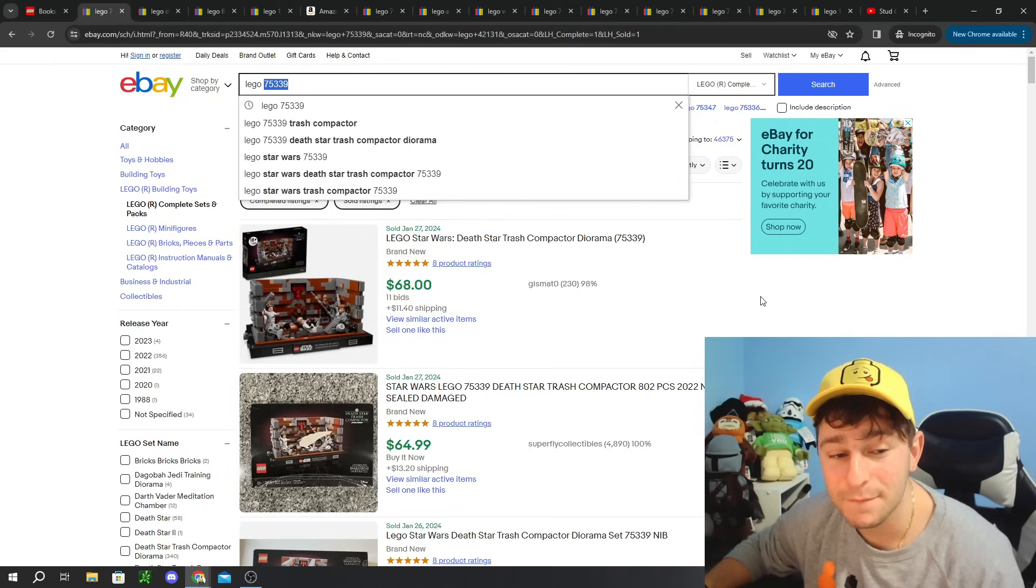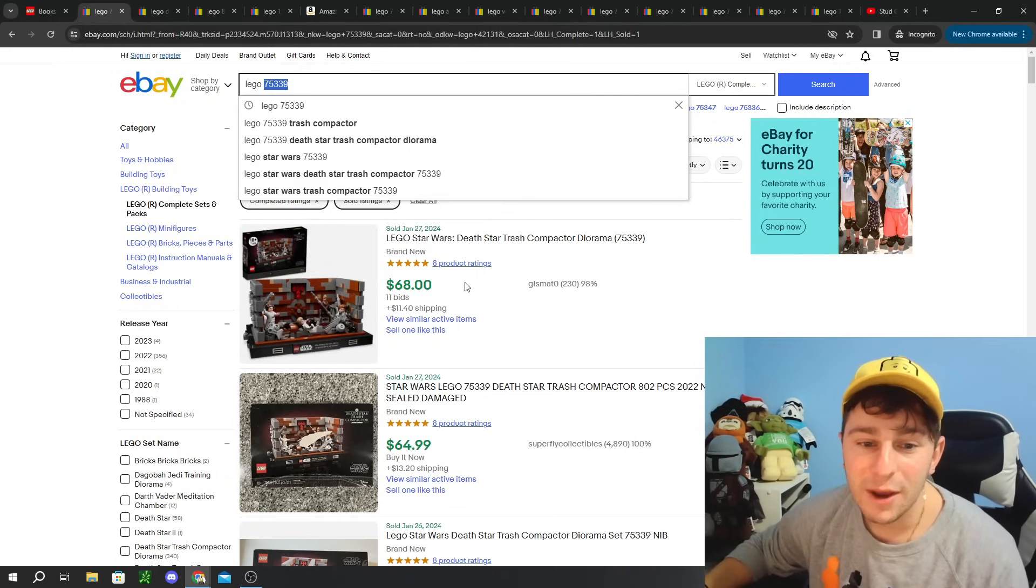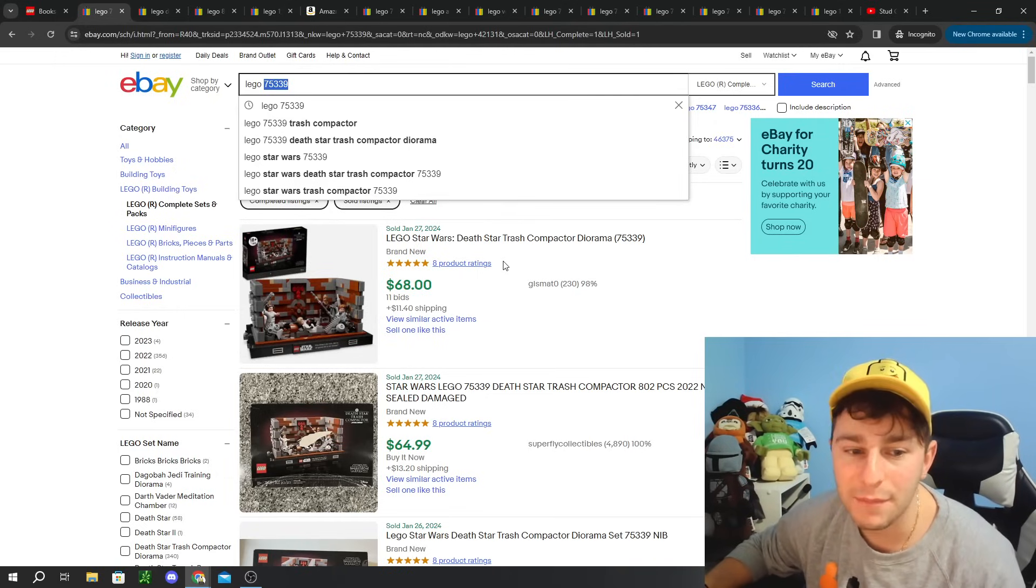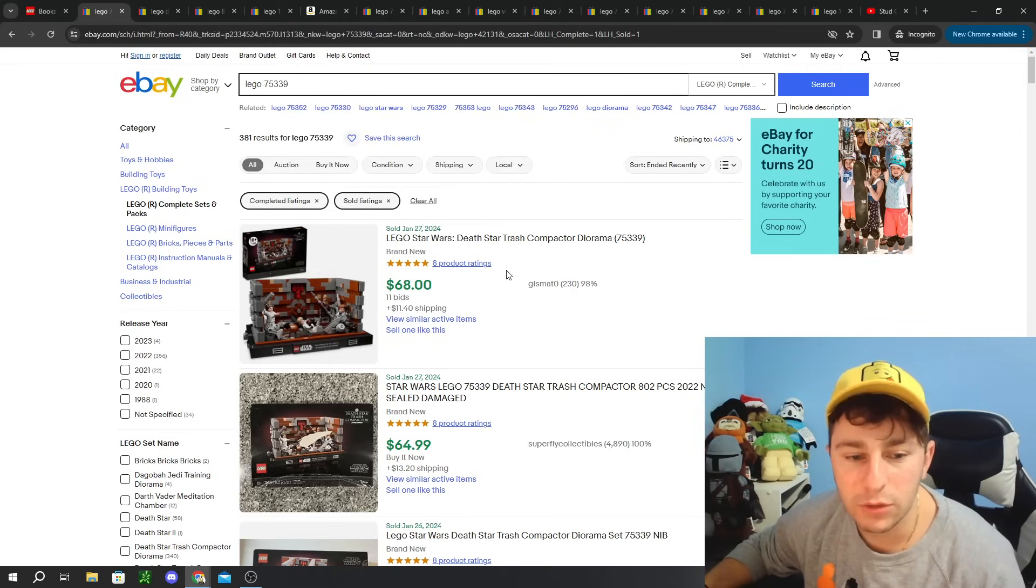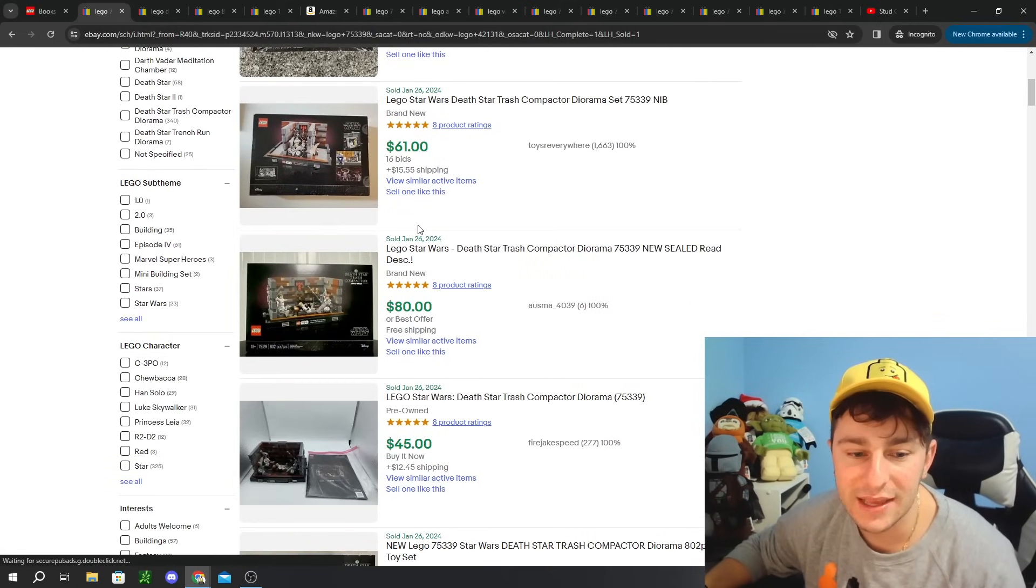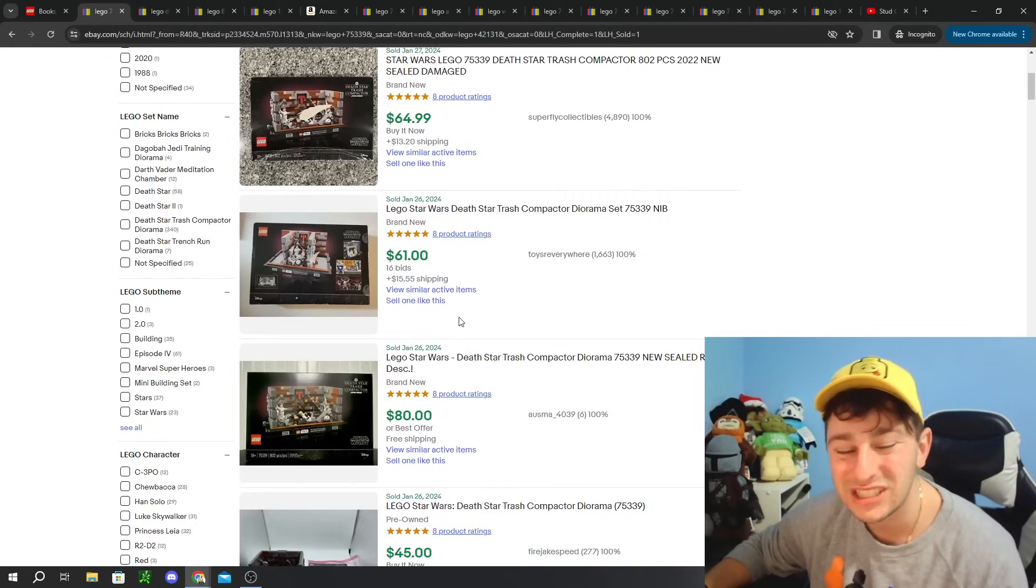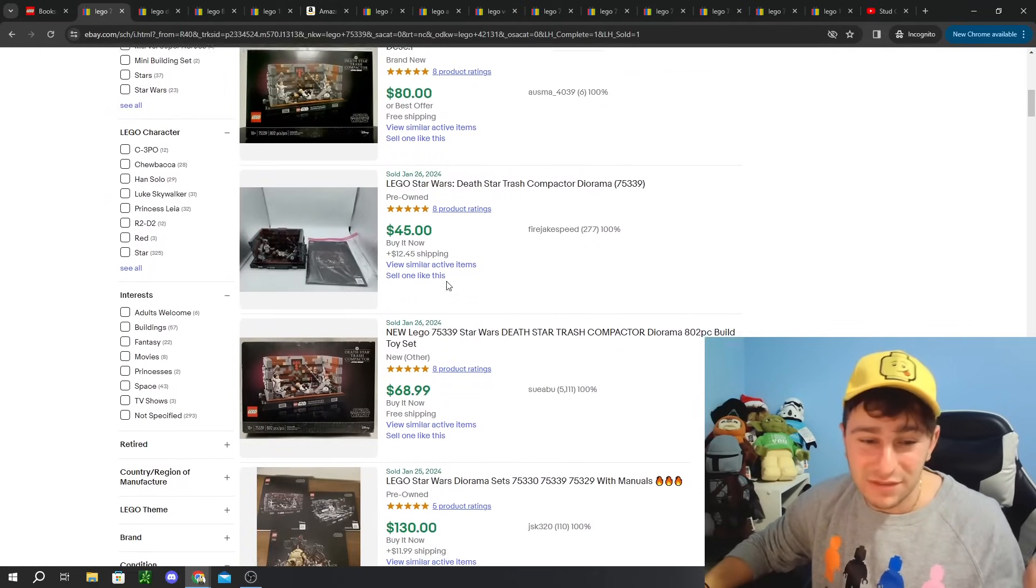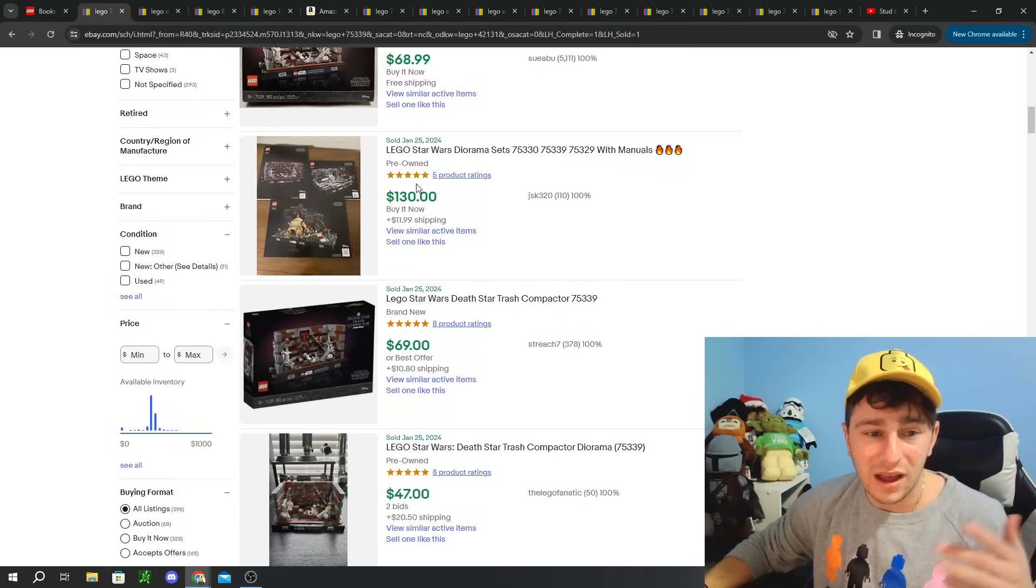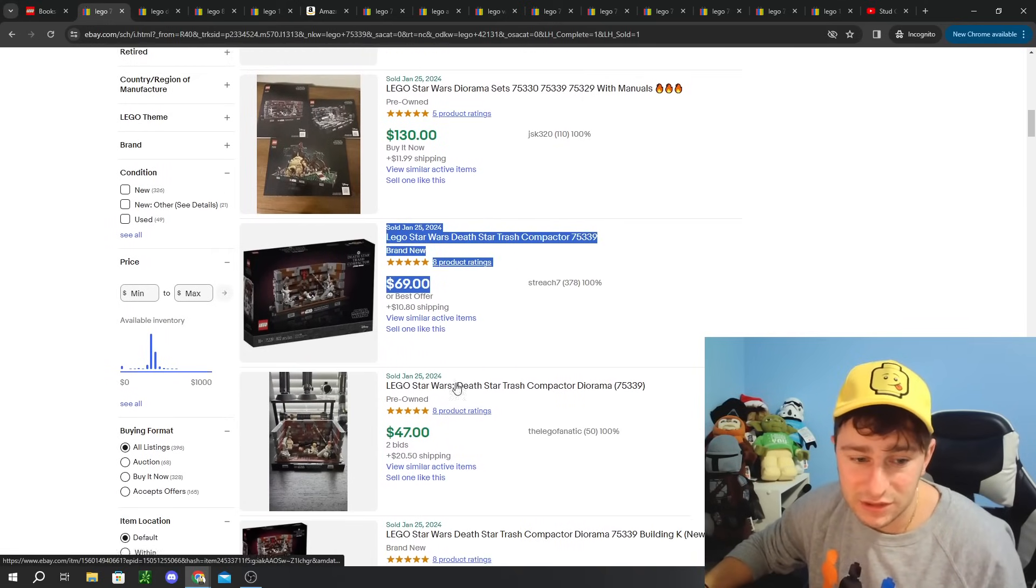The next one we got requested to talk about was 75339. This was actually a Lego set I missed out on. One of the few Star Wars sets I missed out on. It was the Death Star Trash Compactor Diorama. Holy mouthful. But still regardless, a really cool set.